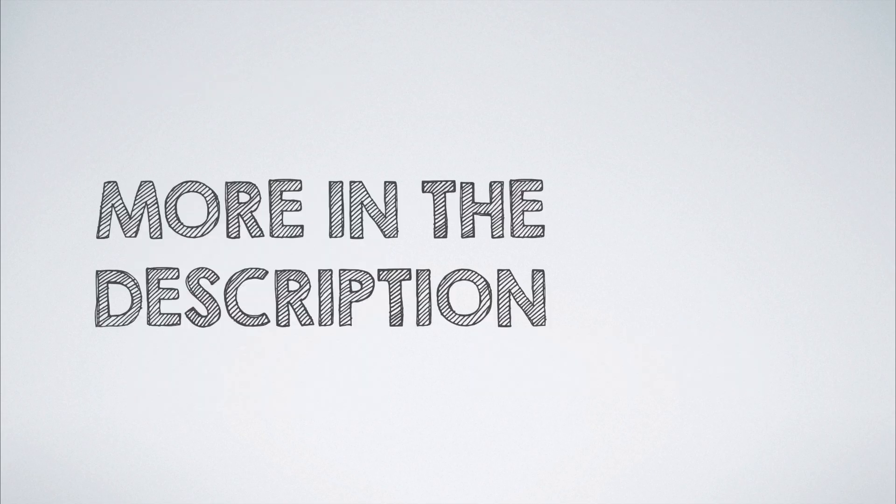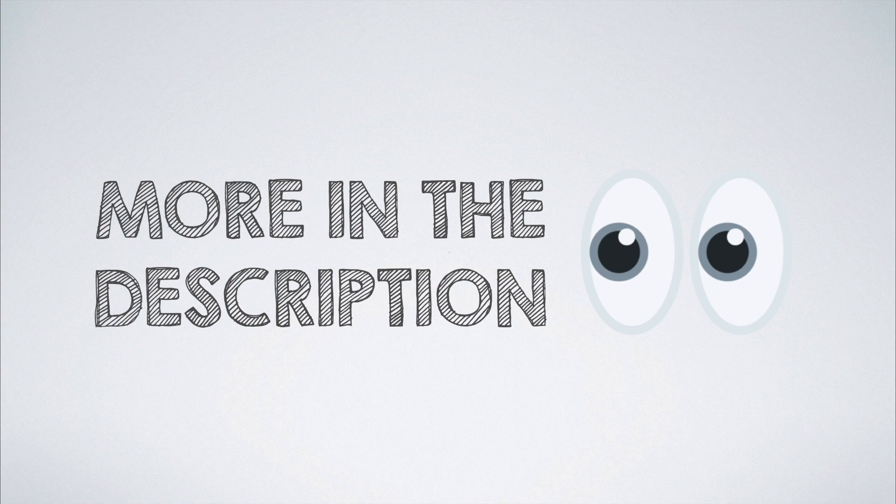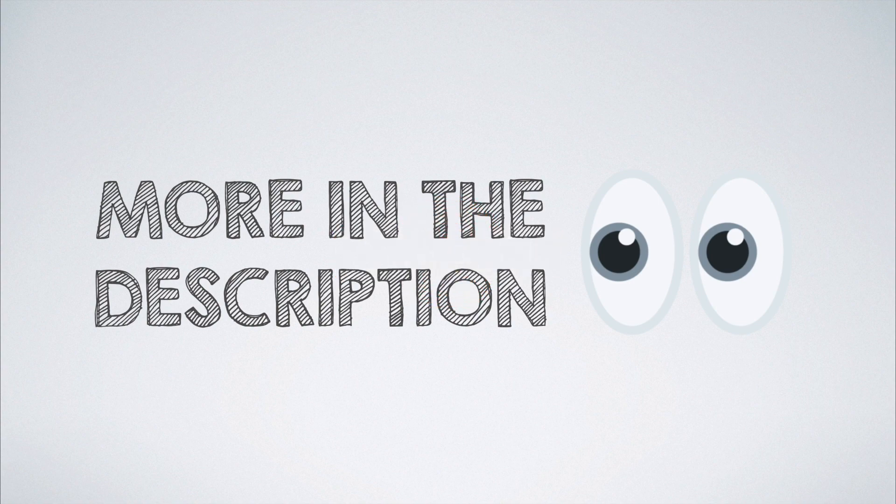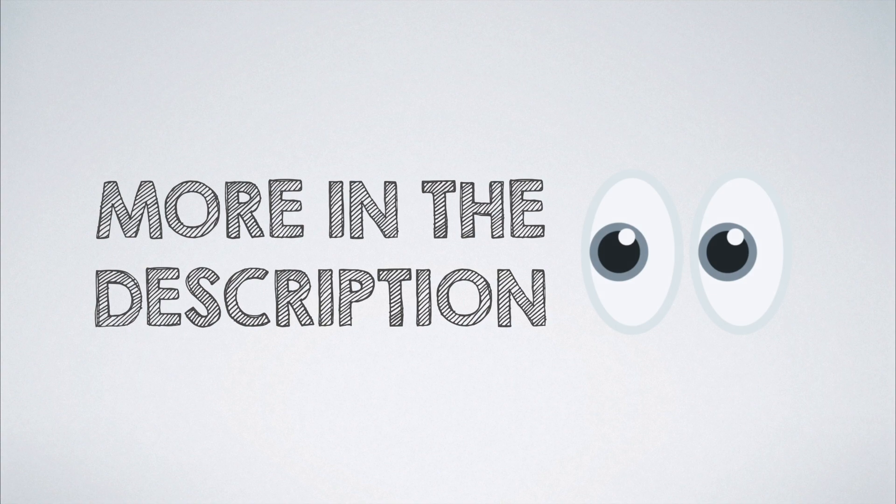There are many more restrictions which come along with the strict mode that are not mentioned here. Check the MDN link in description to get to know all of them. That's it for today's video. See you in the next one.